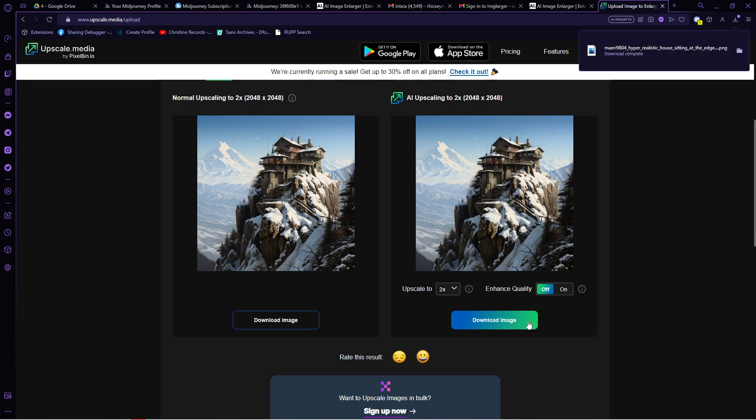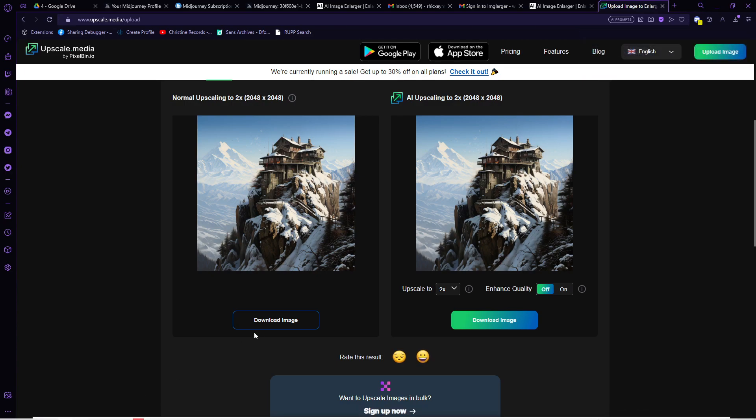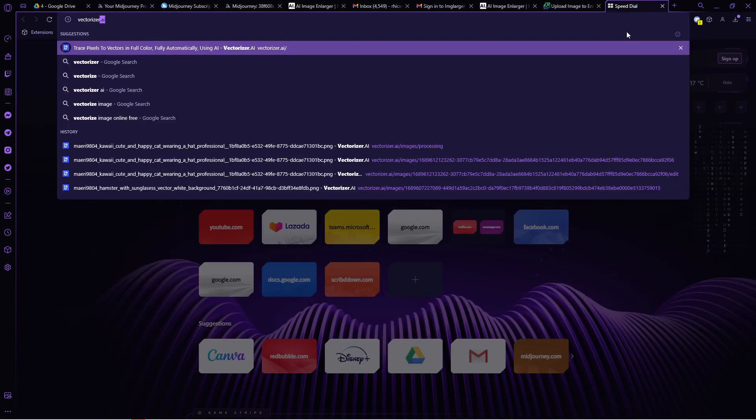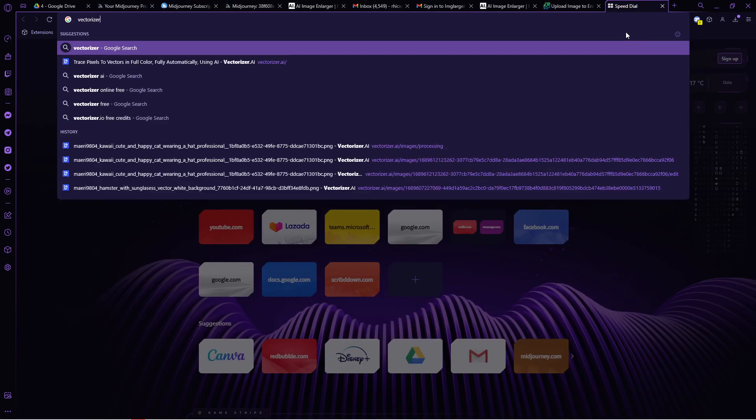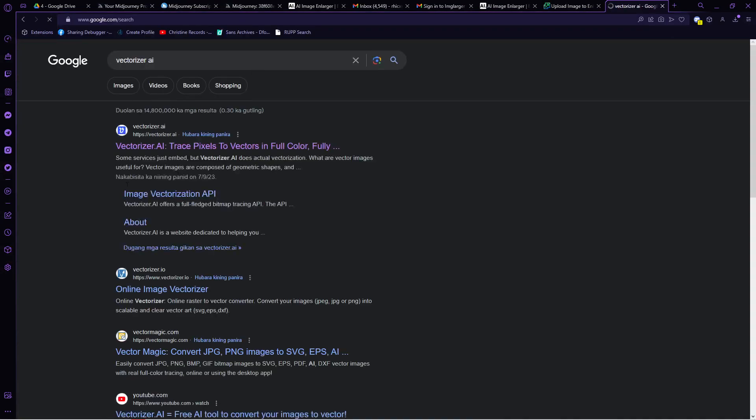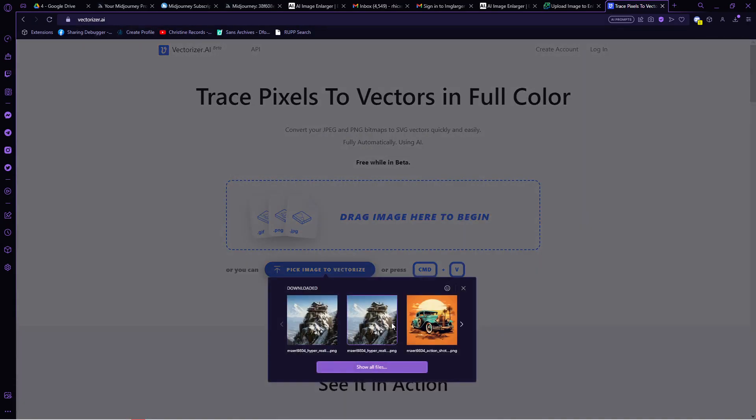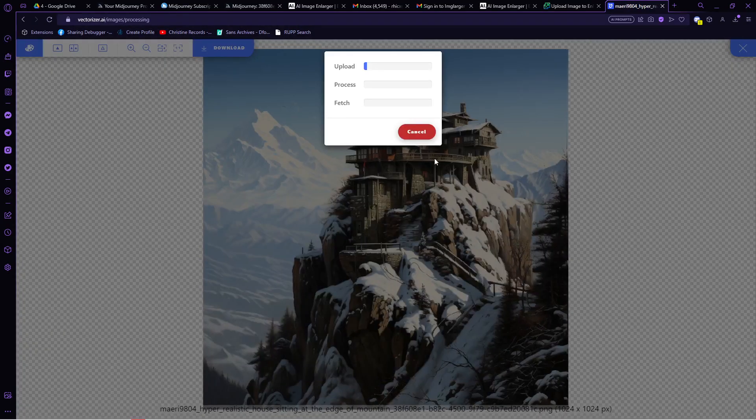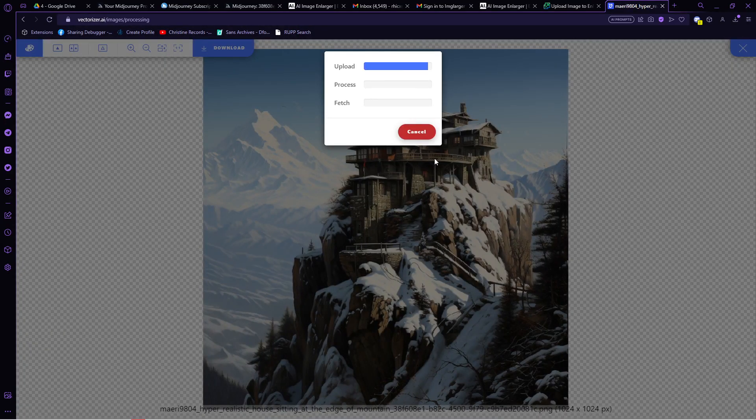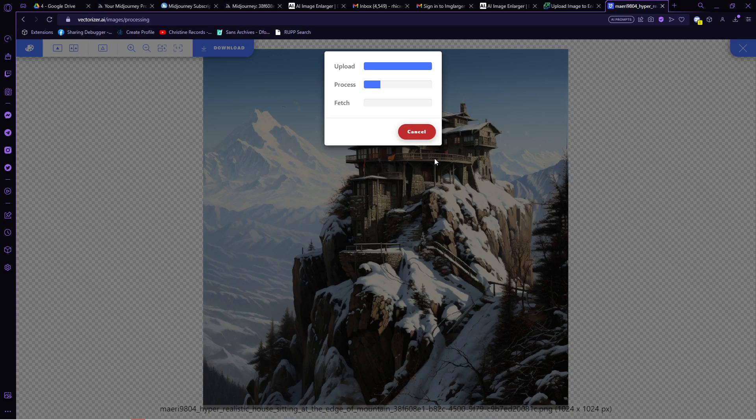Another way so that we can resize the resolution of our vector image is to open another tab and type in vectorizer.ai. This platform would make our image vector. In that way, the resolution will not be pixelated and the quality of the image will not be destroyed once we use it for any type of printing.